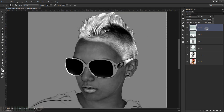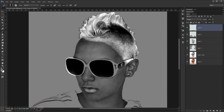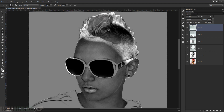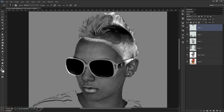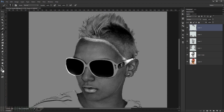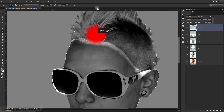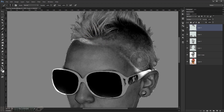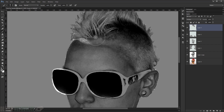Make another new layer for the hair. Change the blending mode to Multiply. You can load the selection of the background layer, reverse the selection by pressing Shift+Ctrl+I, and paint along the edges to keep it clean.